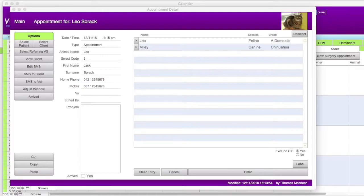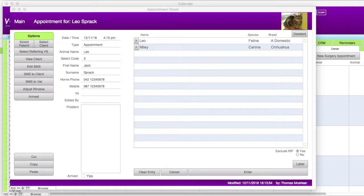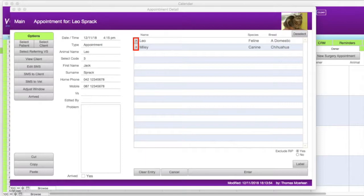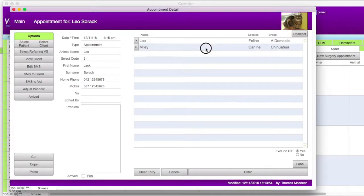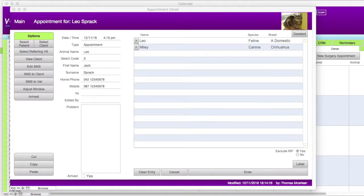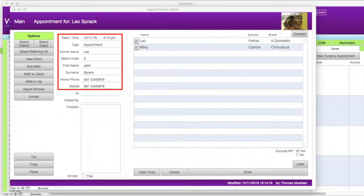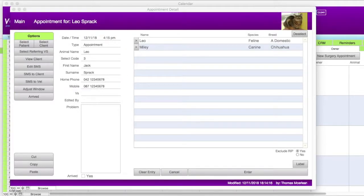Now let's look at the details displayed in this appointment window. At the top of the window is the full name of the animal the appointment is for and the animal's picture if there's one in the animal screen. On the right of the window, the animals for the client will be listed. You also have the option to show RIPed animals in the list by selecting no in the exclude RIP field at the bottom right. Clicking on the gray arrow next to an animal's name will bring you to their details in the animal screen. If you need to switch the appointment to a different animal of the client, you can just click on their name. On the left of this window is the date and time of the appointment, the animal's name, the client's name, and contact numbers. This information will automatically populate.